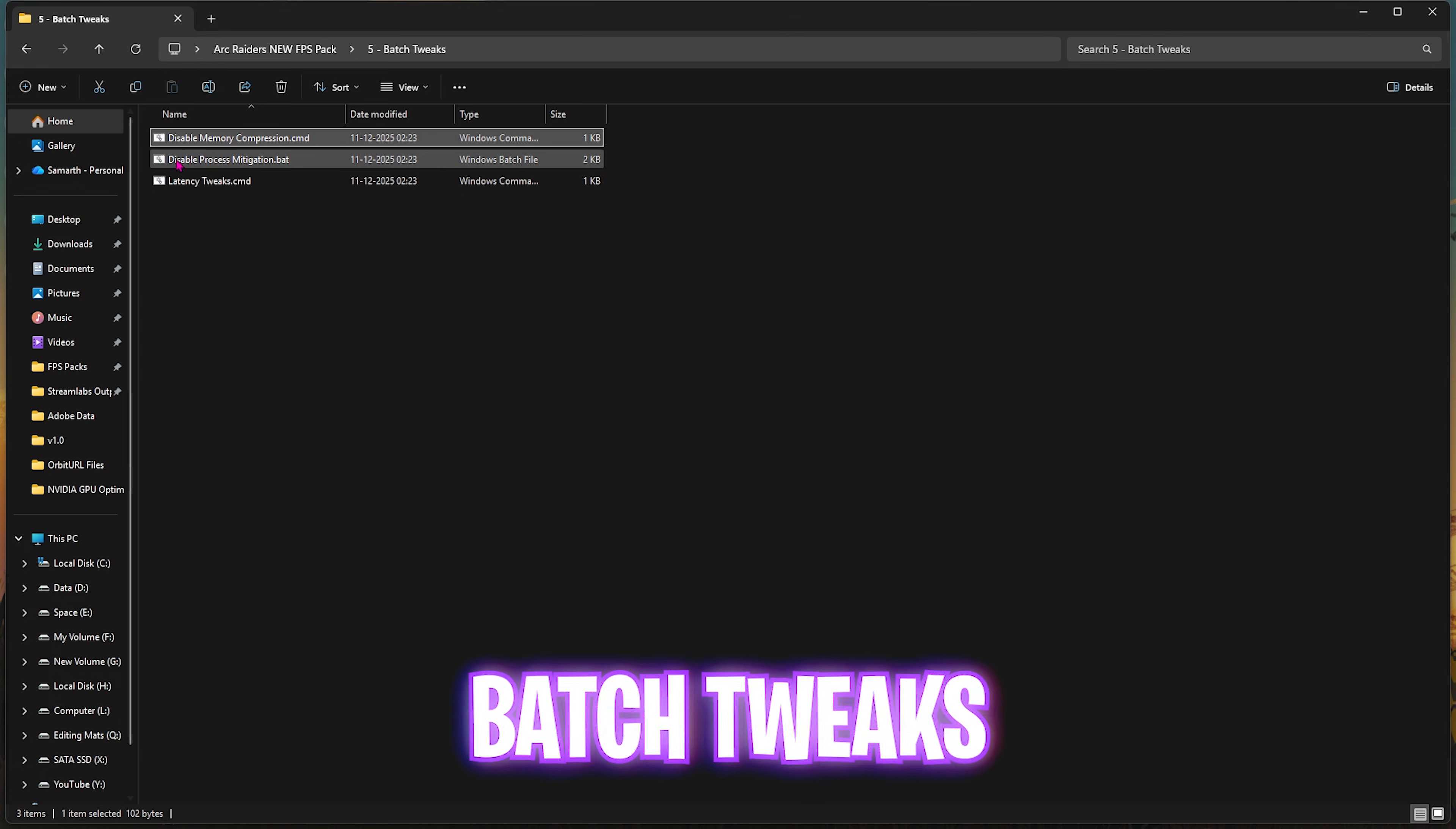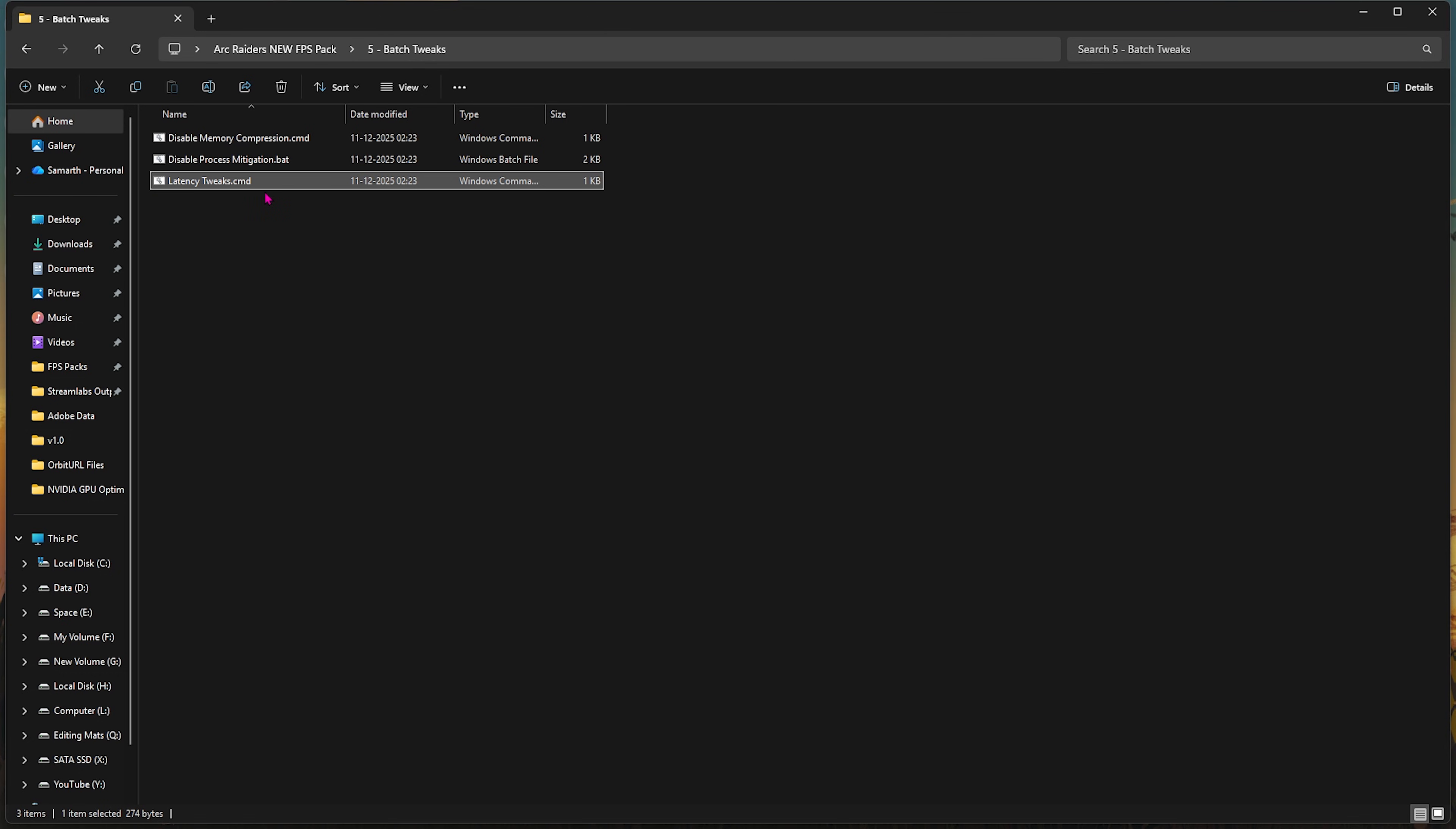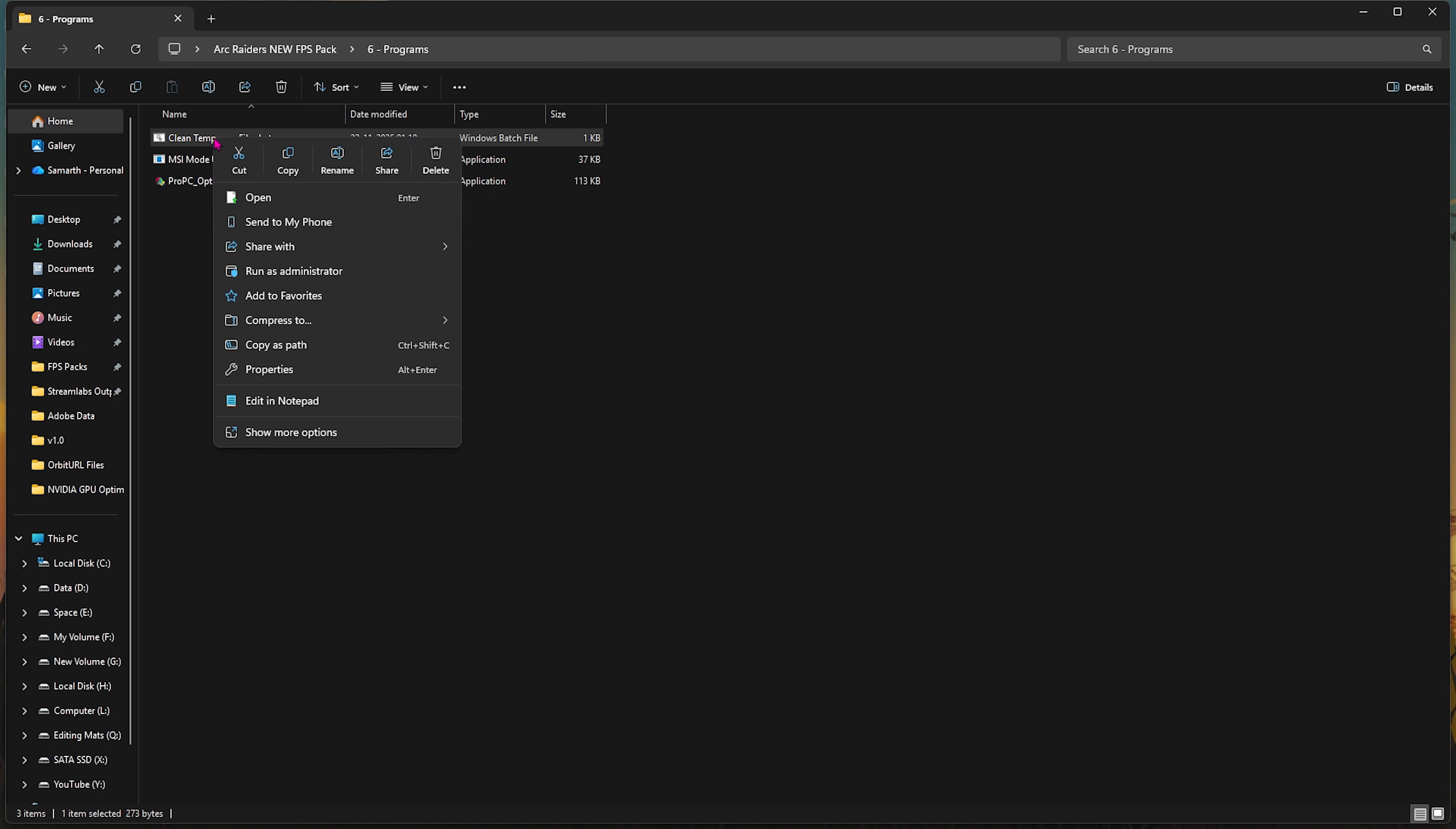Fifth one is Batch Tweaks, which includes Disable Memory Compression, Disable Process Mitigation, and Latency Tweaks. All of these services will help you prioritize all of your CPU resources towards your game and reduce your background applications as much as they can to reduce the load on them as well. Simply double click and apply all of them and it will help boost your system's performance. Last is the Programs folder in which I have left Clean Temporary Files. You can right click and then run as administrator. Once it opens up, simply press Enter and this will delete all temporary files on your PC. Don't worry, this is completely safe.